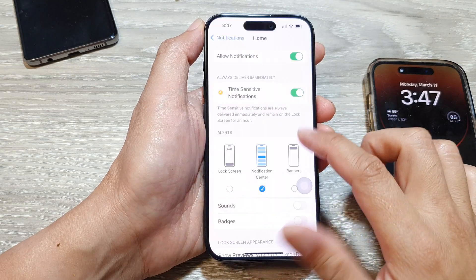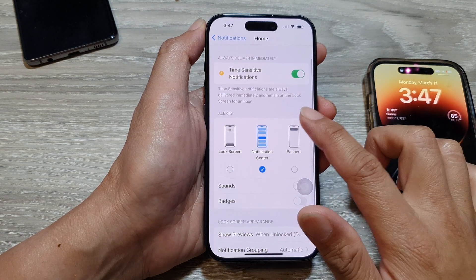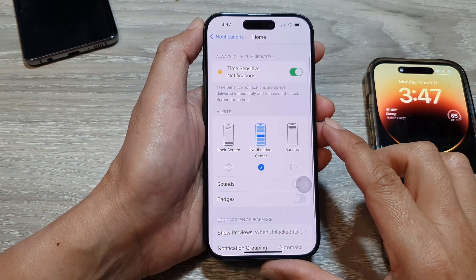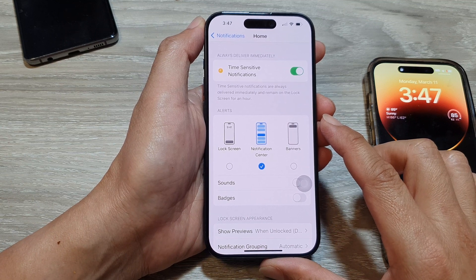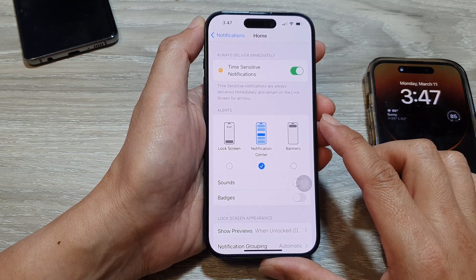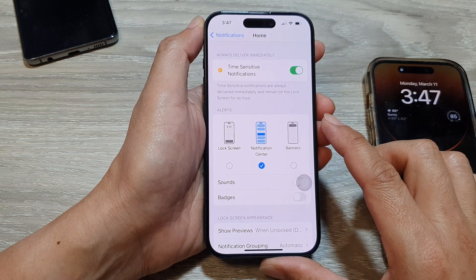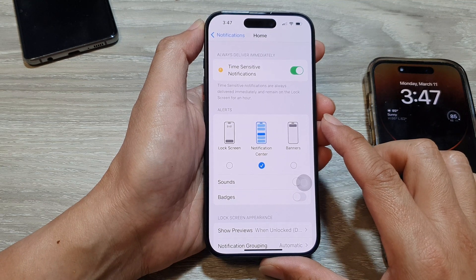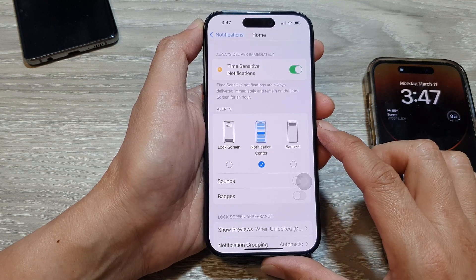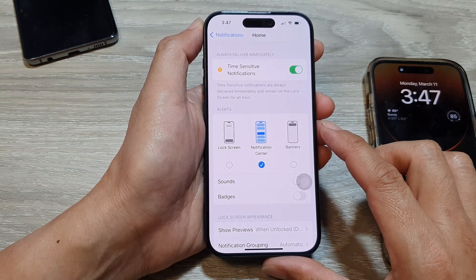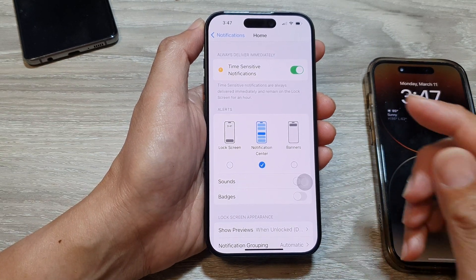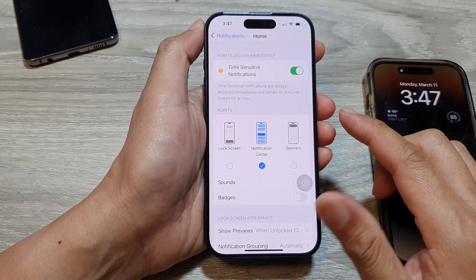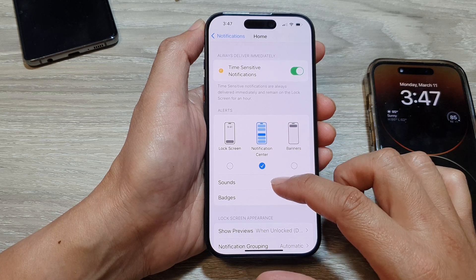Hey guys, in this video we're going to take a look at how you can use three different notification alert styles on the iPhone running iOS 17. The iPhone in iOS 17 offers three primary notification styles to keep you informed without overwhelming you.